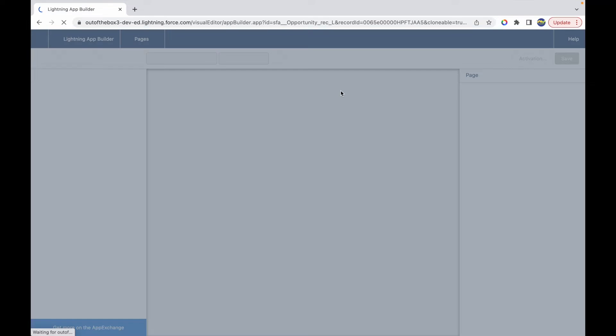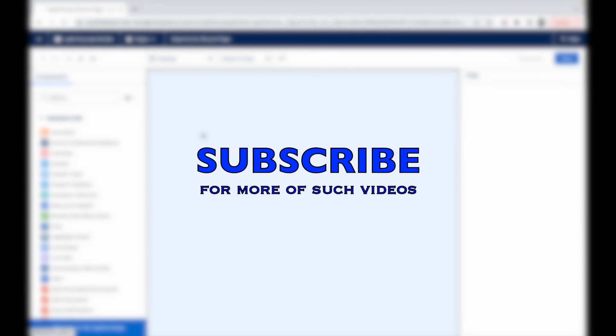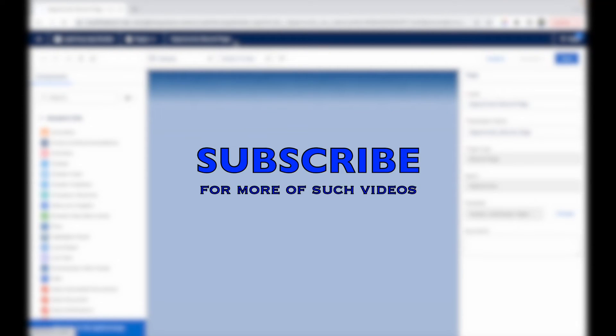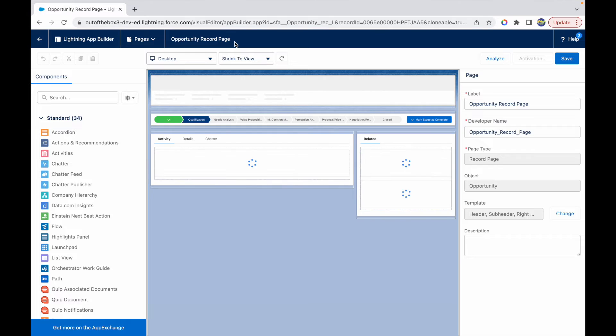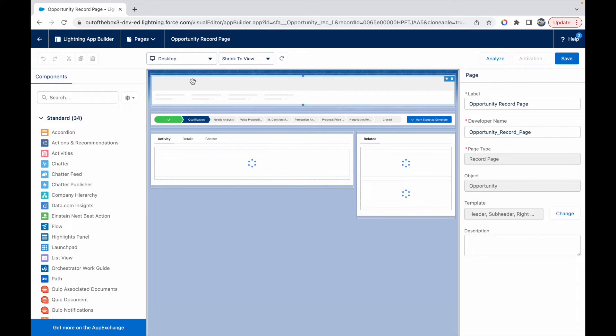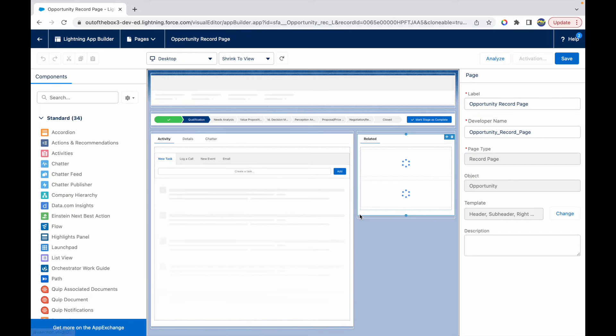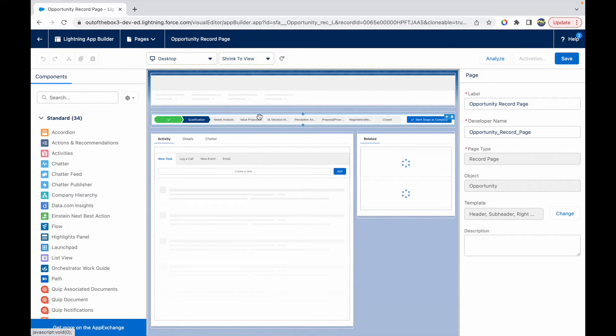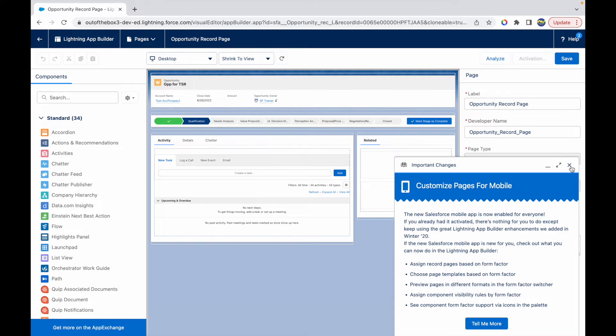The opportunity record page is almost loaded. What we see here is the name of the opportunity page, the developer name and all of these details. This right here opens up the entire record page that we see. If you notice, this is exactly the replica of what we see on the opportunity record.